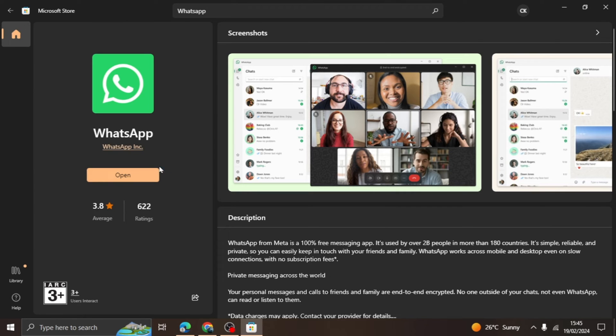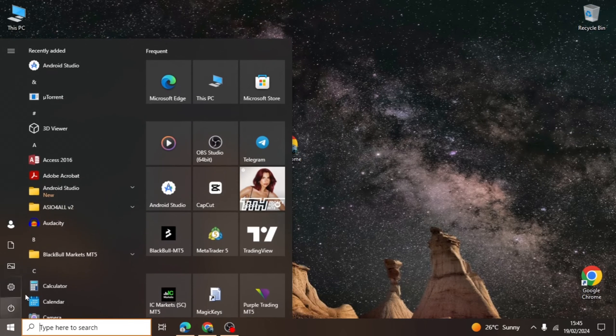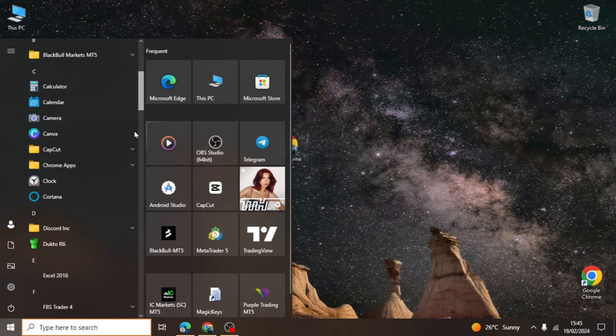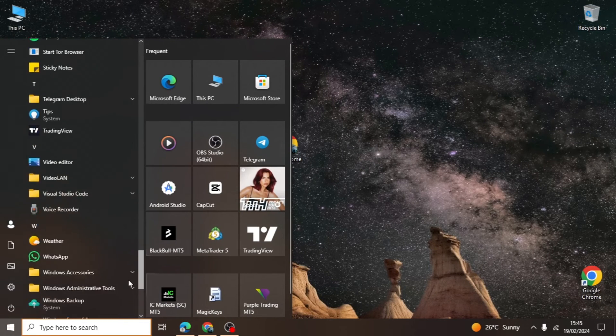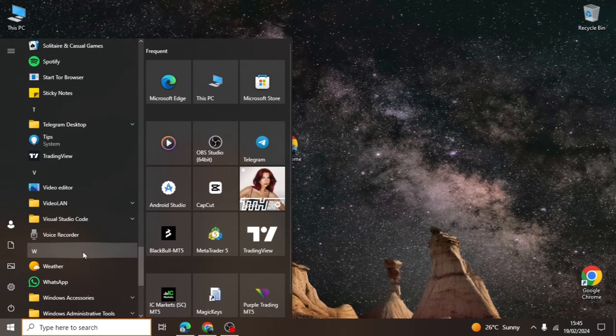Now the installation process is done. We will close this page and go to set up the WhatsApp application. Click on the Start menu option and scroll down to the WhatsApp application. Open the app by clicking it.